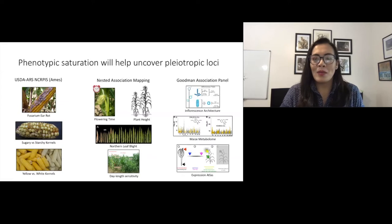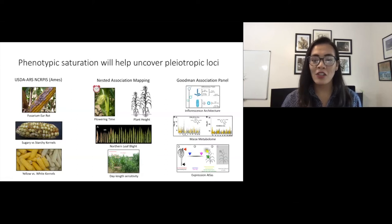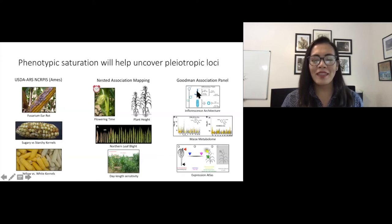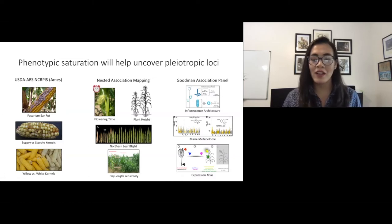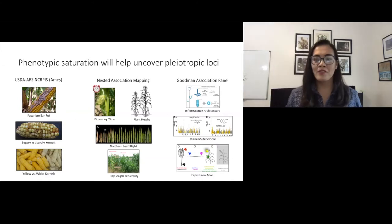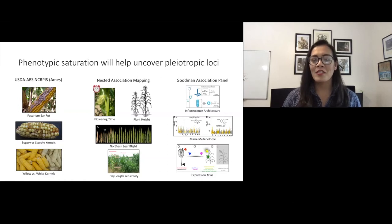Typically, pleiotropy studies in maize have focused on single large effect domestication loci, like teosinte branched 1, or groups of related traits sharing regulatory pathways, like flowering time with leaf architecture, or ear and tassel related traits. In this study, we'll be looking at the extent of pleiotropy across more than 250,000 phenotypes and eight different mapping populations spanning the genetic diversity of 25,000 individuals. It's really through this phenotypic saturation across a large number of individuals that we predict to uncover the genome-wide extent of pleiotropy between SNPs and genes with traits.